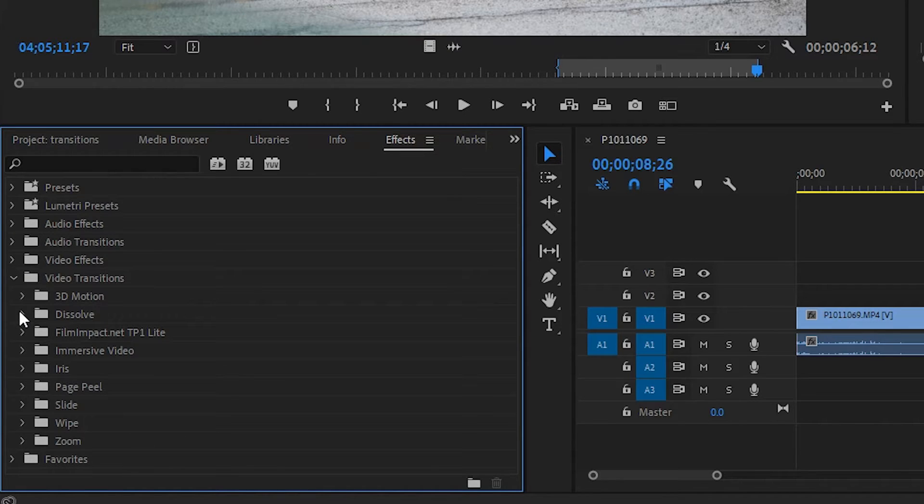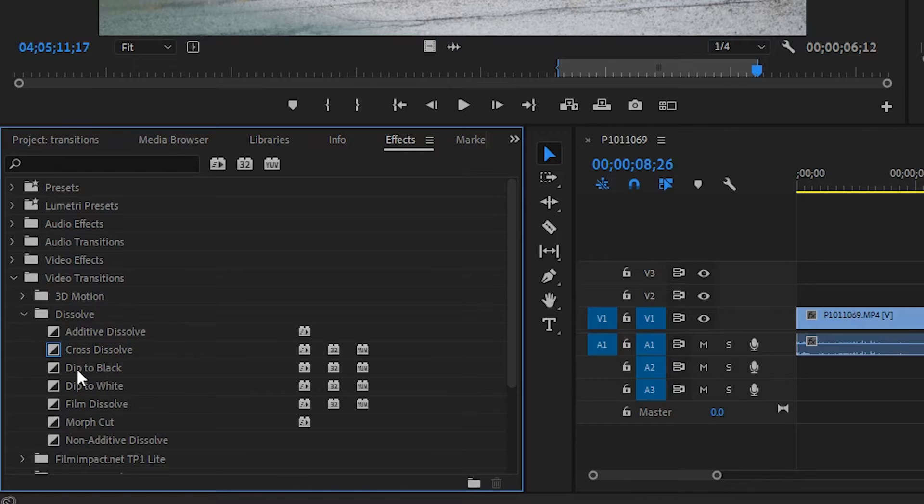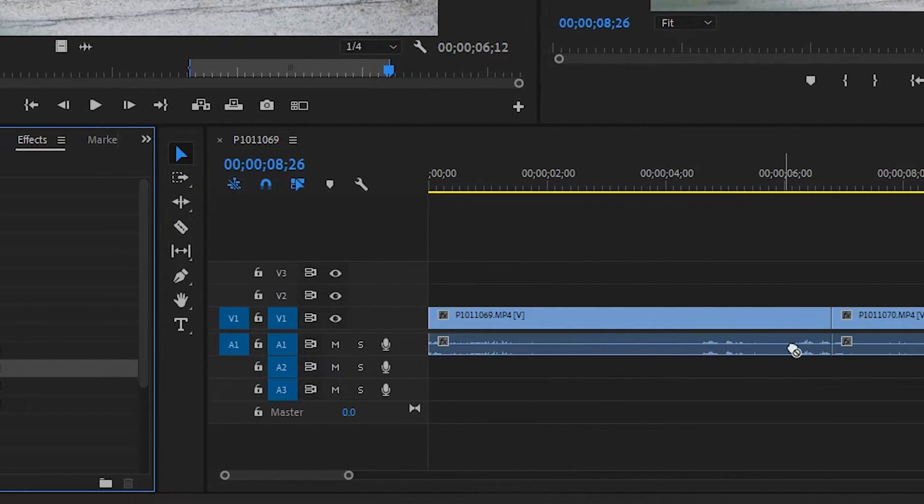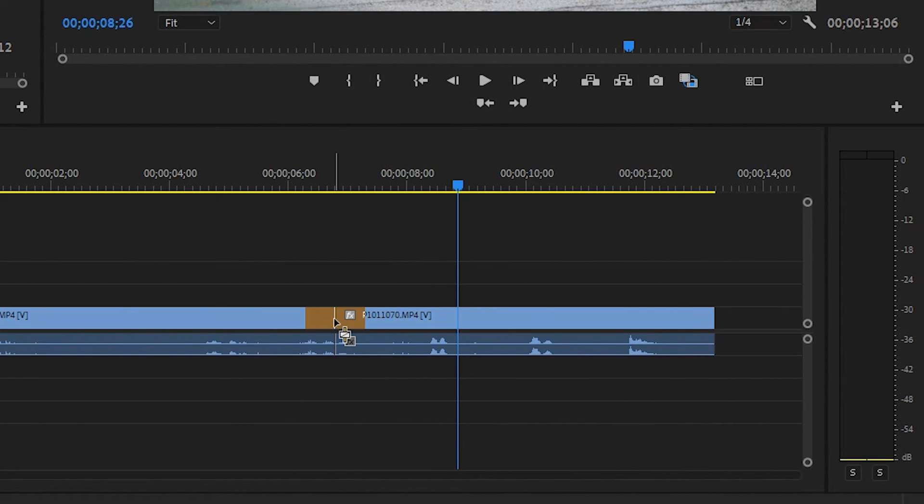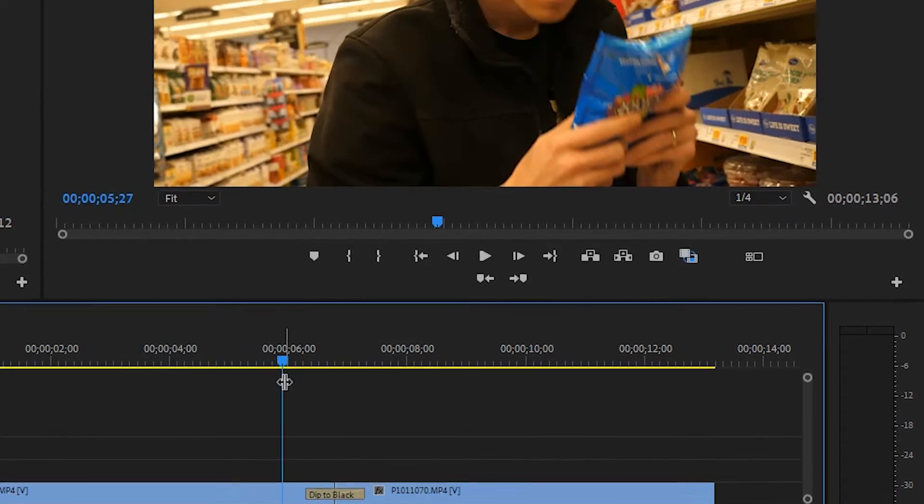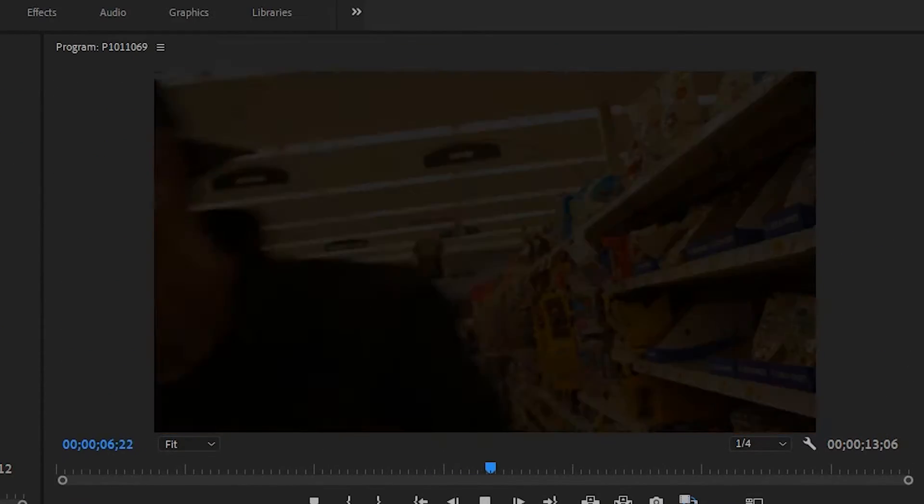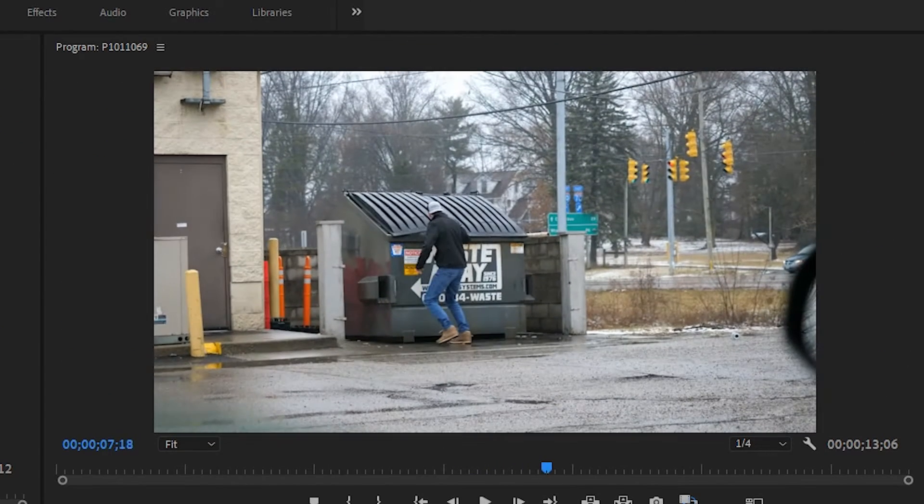I encourage you to try these out. Drop them onto a cut, pick a dissolve, try dip to black. Just drag it right onto the cut on the video track and it'll be there. So in this case, dip to black does just that.